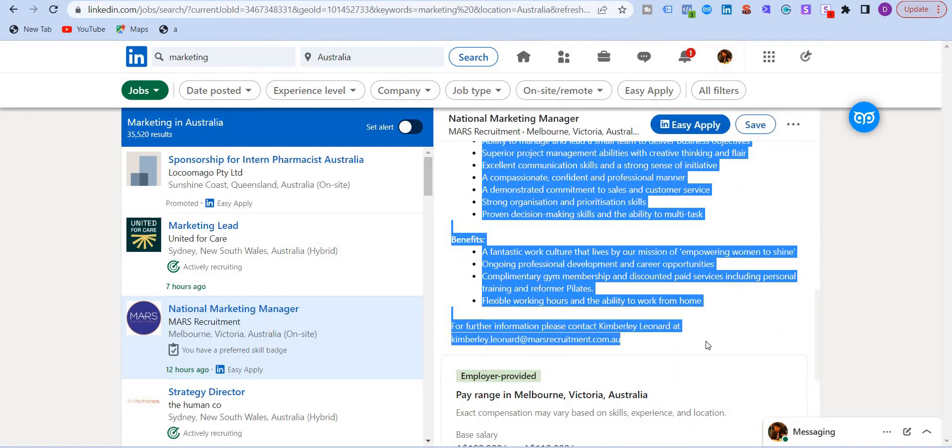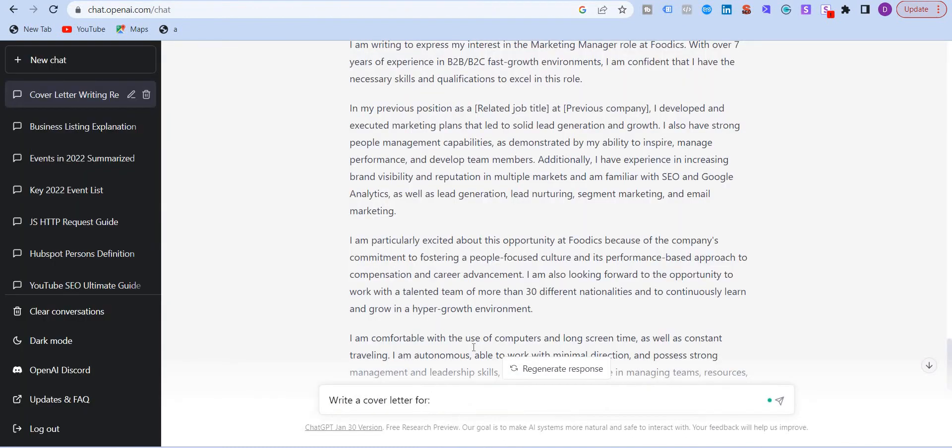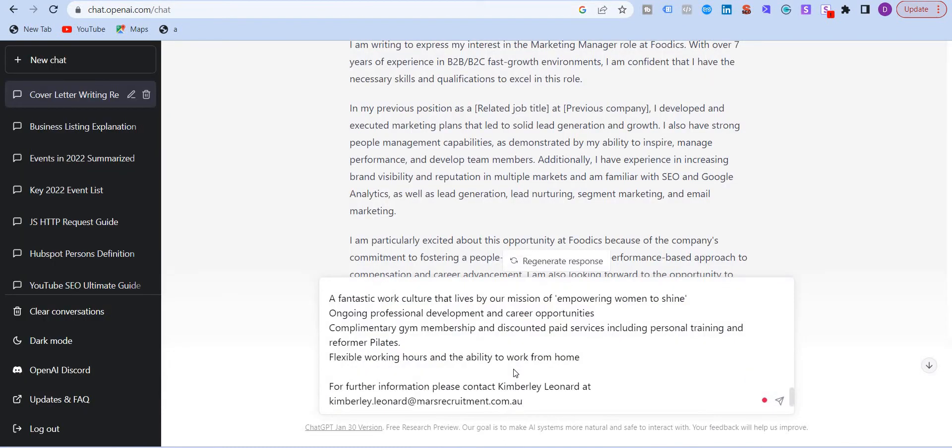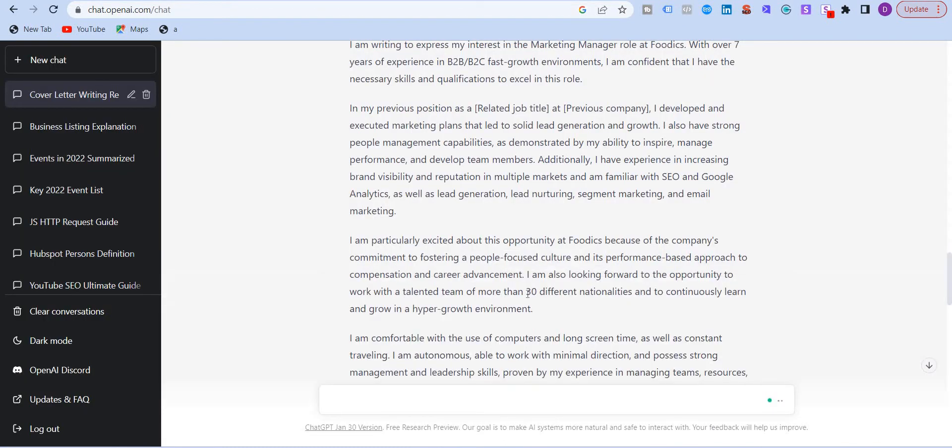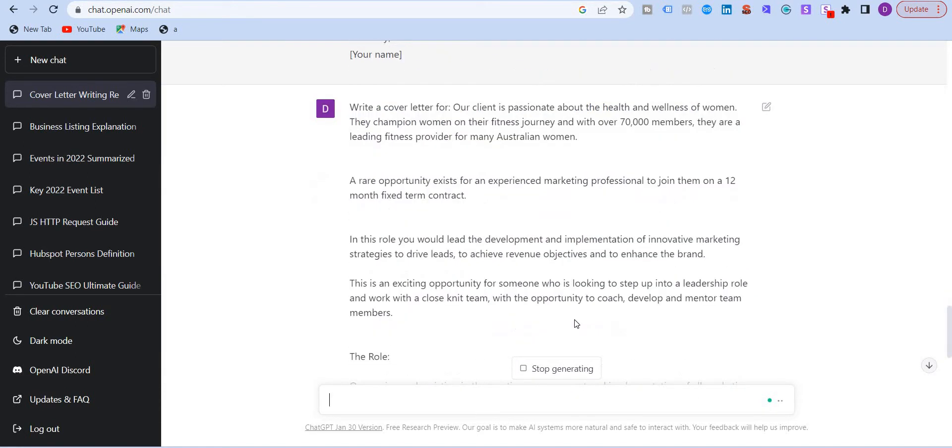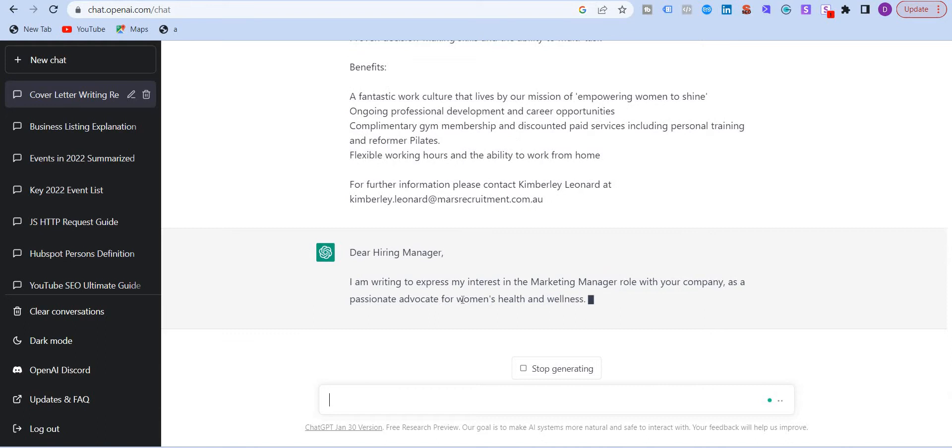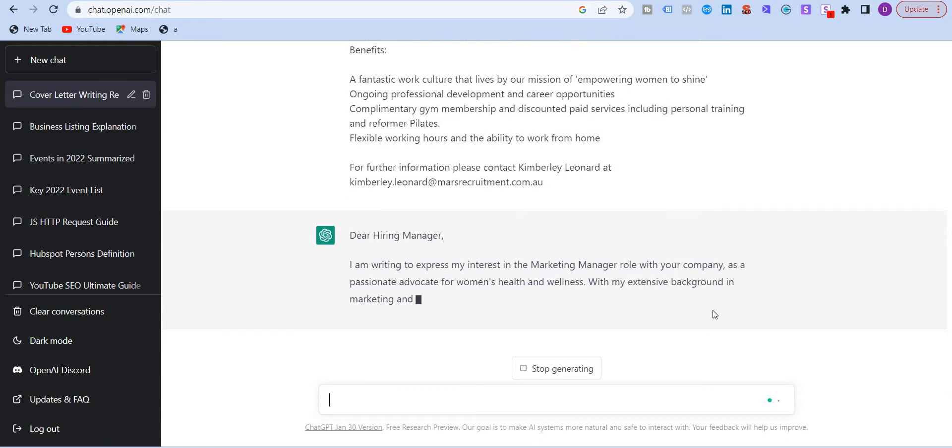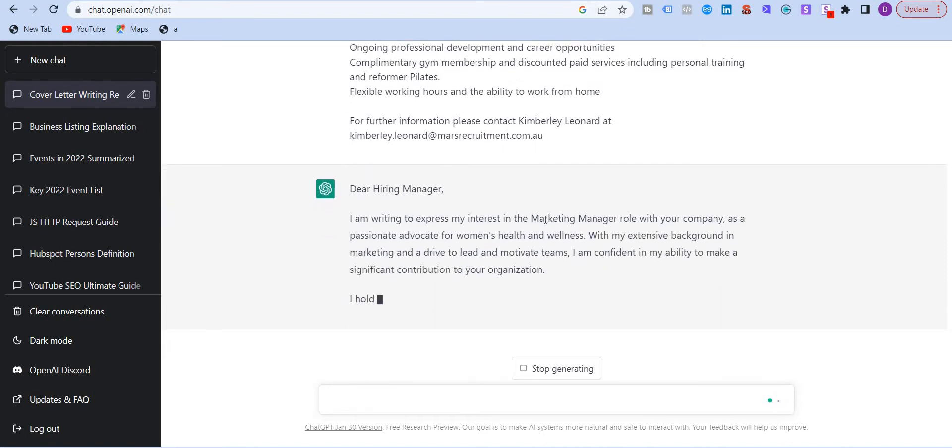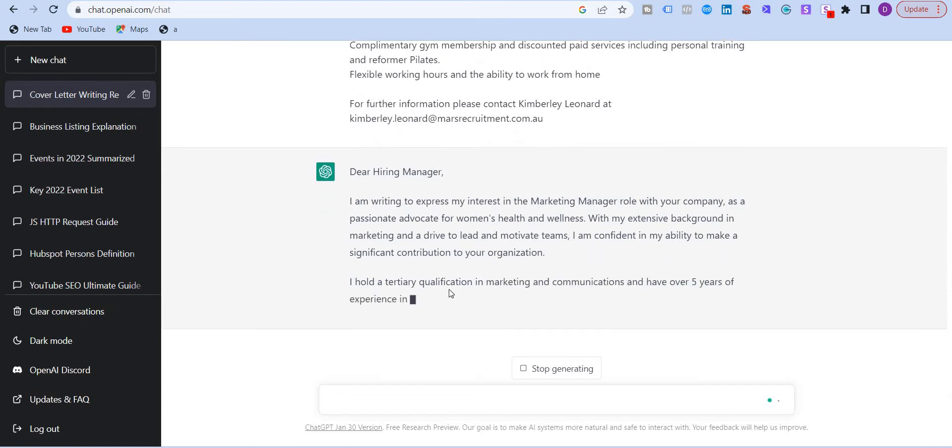Just going to copy paste this one and press enter. So you can see that the AI is thinking over here and it's going to generate. So it's generating the cover letter. The position was for marketing manager and this is what it shows over here.